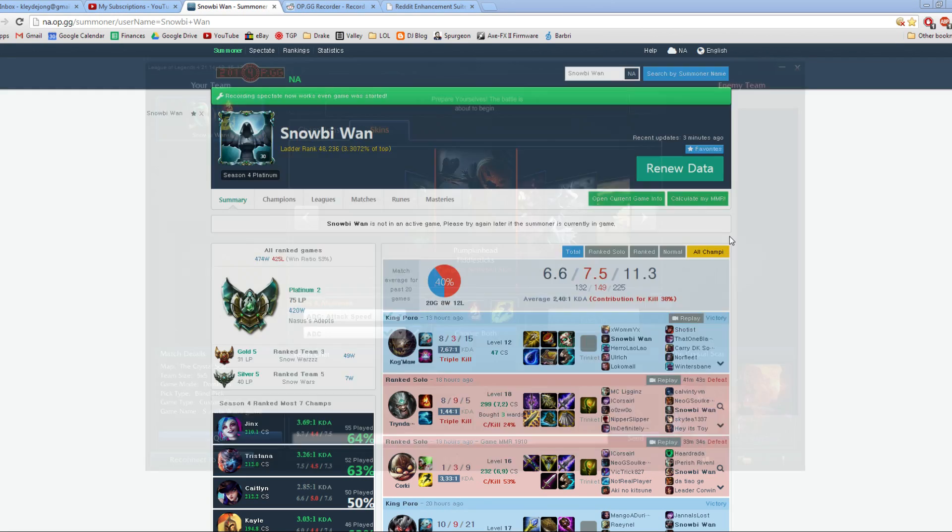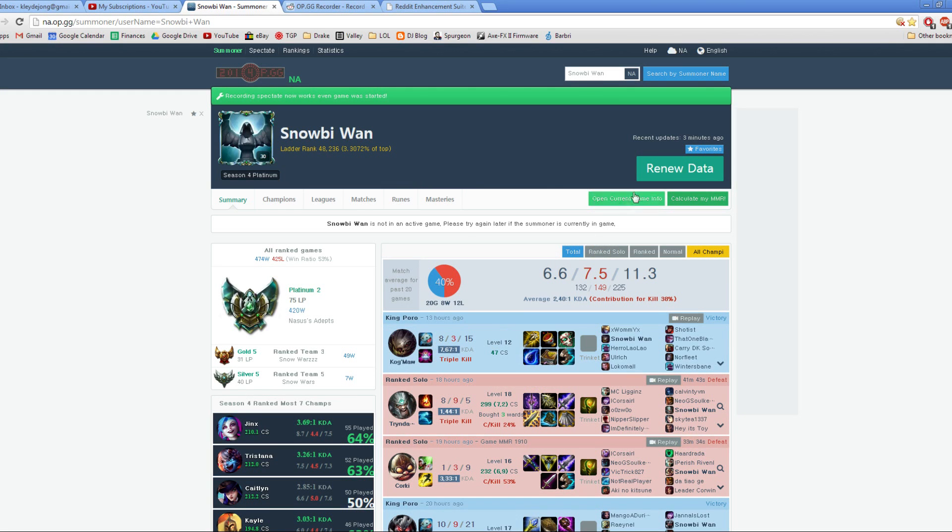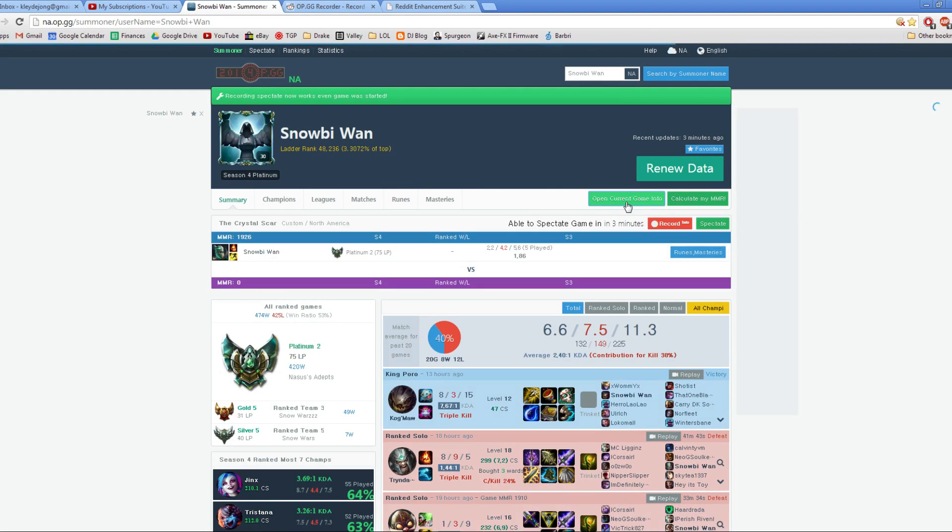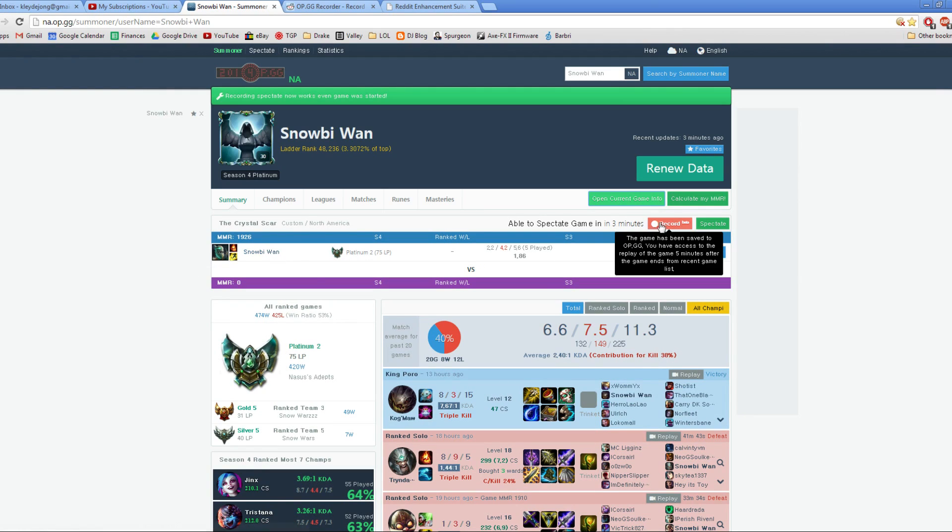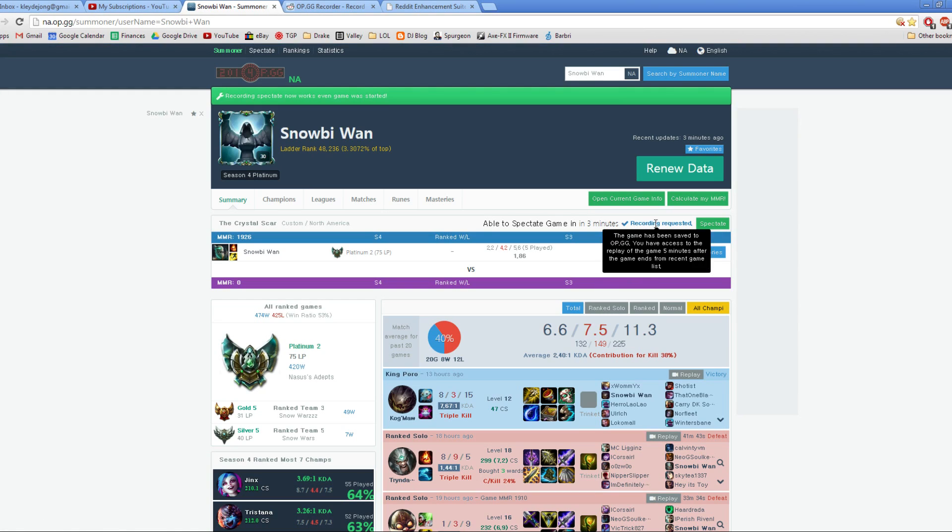This is the manual way. Okay, the game has launched. We're in the loading screen. Now if I alt tab and hit open current game info, you can see right now it says I'm playing a custom game. And then right here you can press record, this little record button, and that will start the recording. That's basically all you have to do.